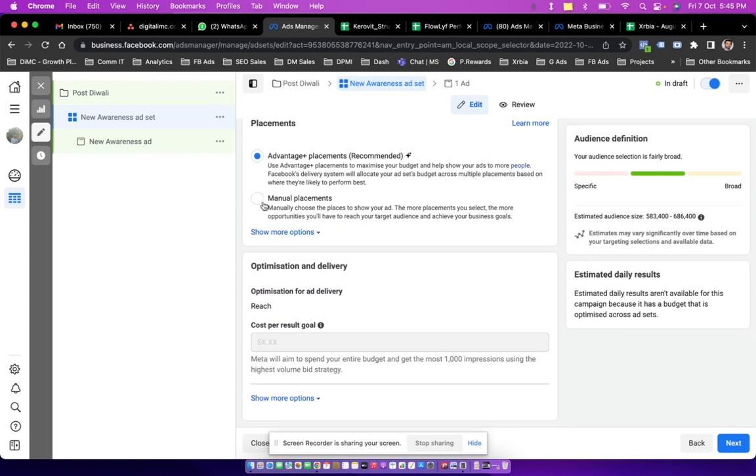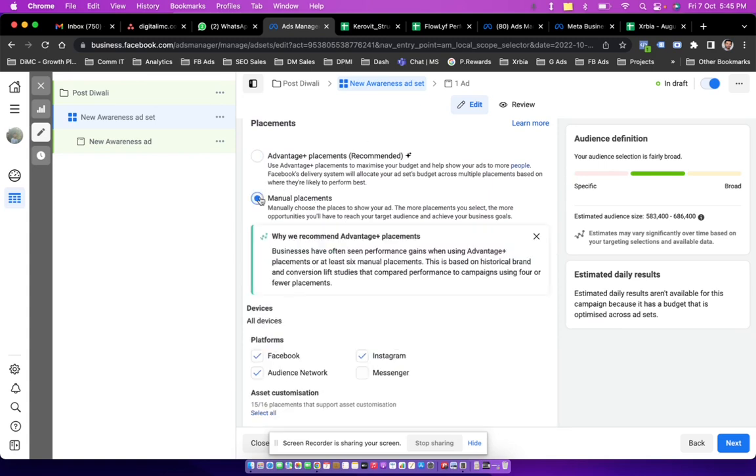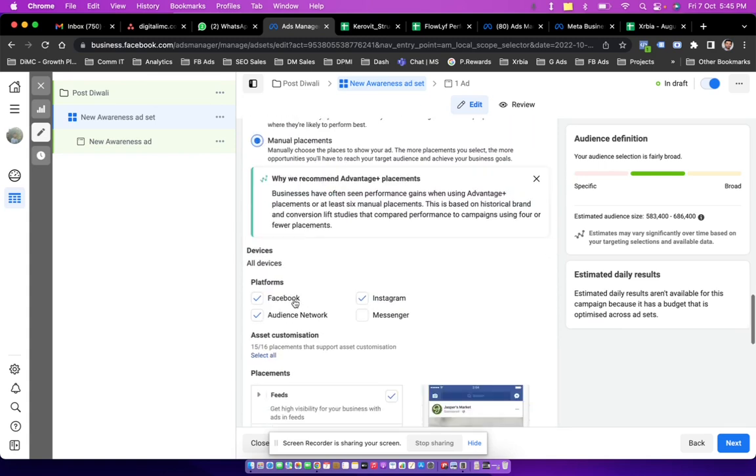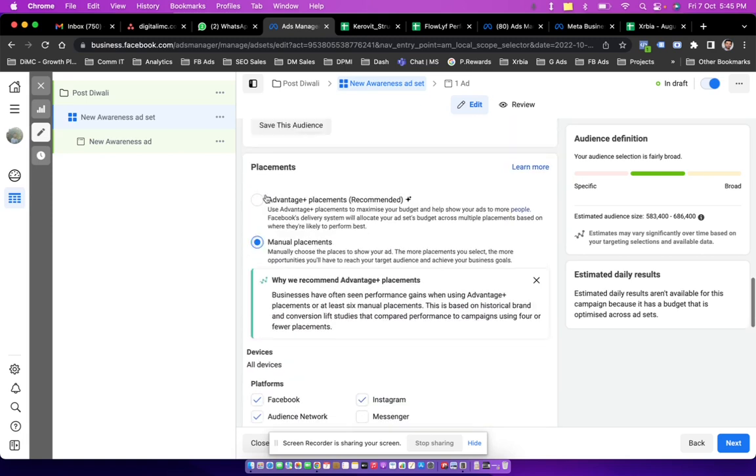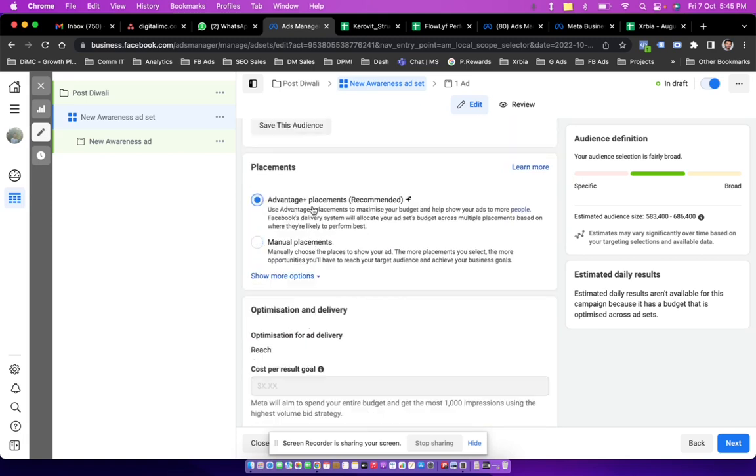Now I want to show this boost on all the platforms of Facebook. We have four platforms starting with Facebook, Instagram, Audience Network, and Messenger. So I'm going to choose all ones, then I click on next again.